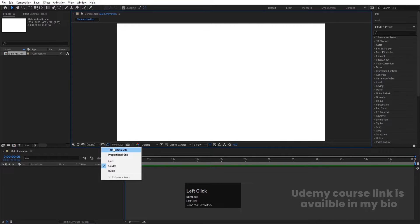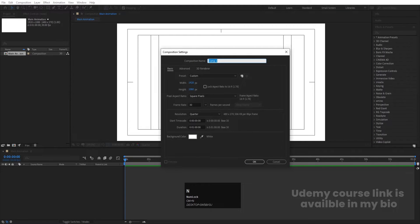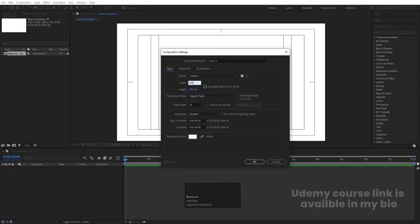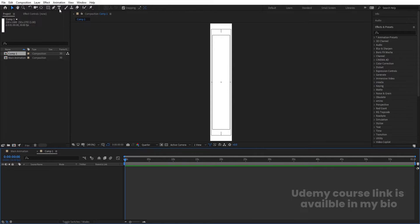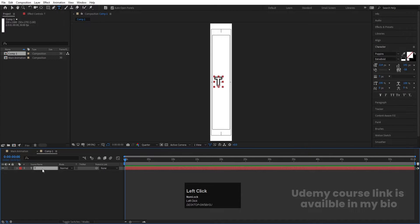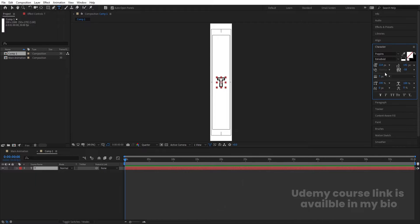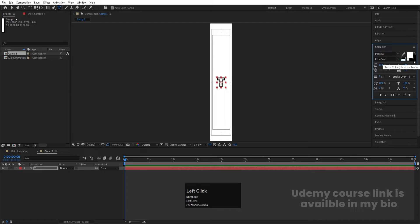Go to the grid and guide option and hit 'title safe'. Then press Ctrl+N to create another composition. Height: 1080, width: 200. Hit OK. Select the text tool, type 'T', then press Ctrl+Alt+Home to align the anchor point to center. Go to the Align tab and align it both horizontally and vertically. In character options, set the stroke color to white and stroke width to 3 pixels.